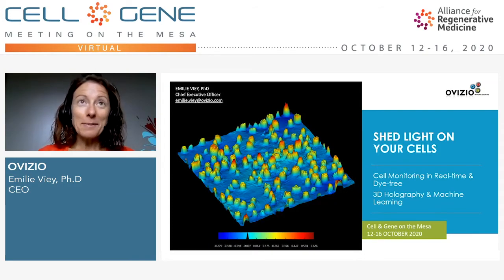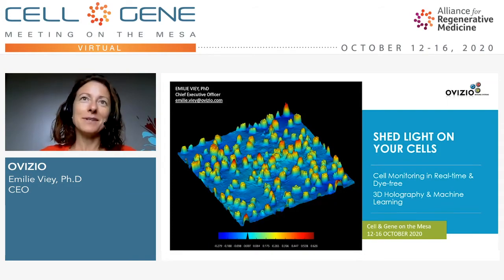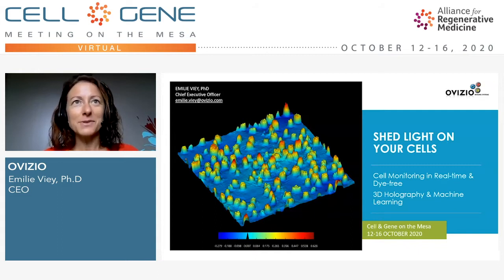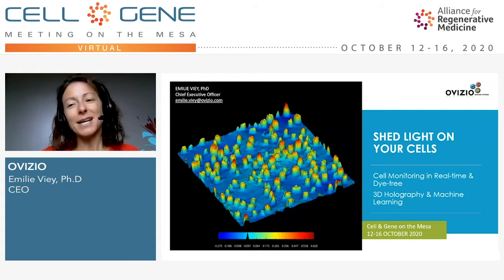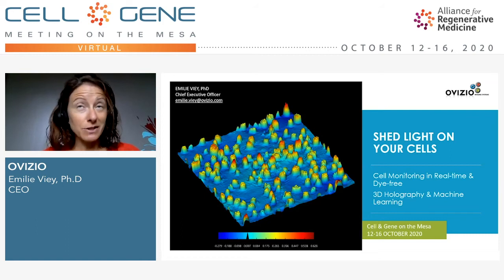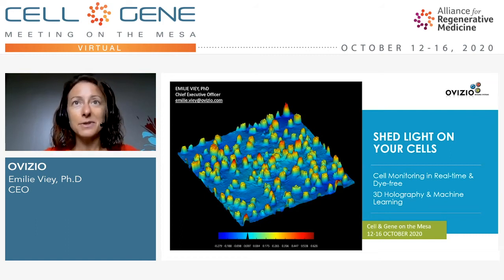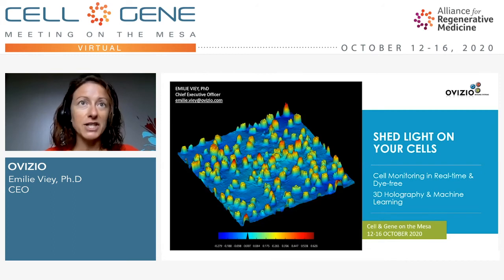Hello everyone, my name is Émile Livier. I am the Chief Executive Officer at Ovisio Emerging System. Today, I will present our solution for real-time cell monitoring in a die-free setup based on 3D holography and machine learning.